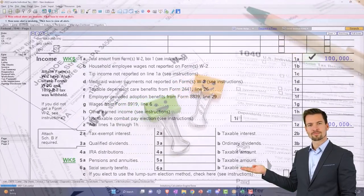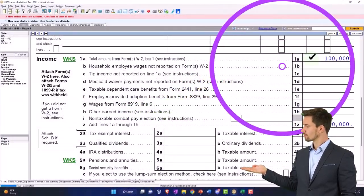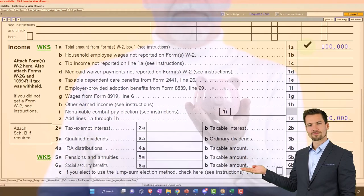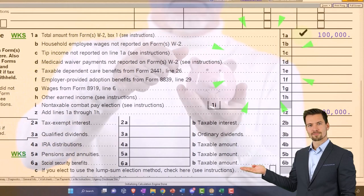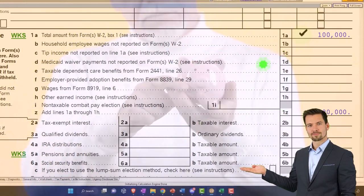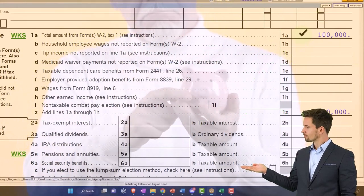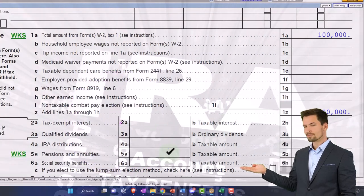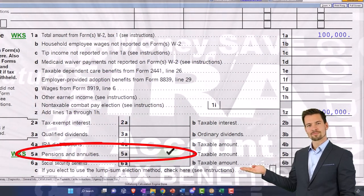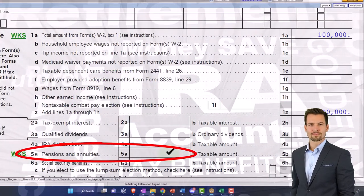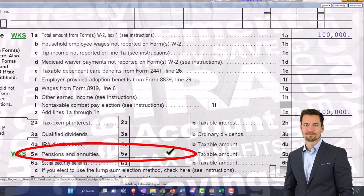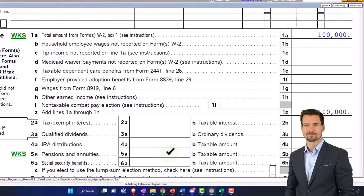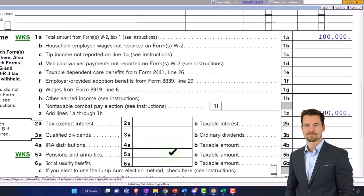The general rule is that during someone's working years, you would expect most of their income to be some kind of earned income such as W-2 income or Schedule C income. Then in retirement years, you would expect to see people having income not from W-2s but from distributions from things like IRAs and pension plans, and you could have withholdings from those IRA and pension distributions as well.